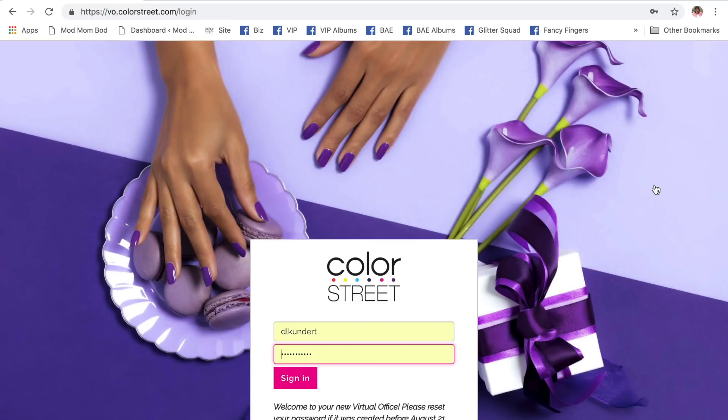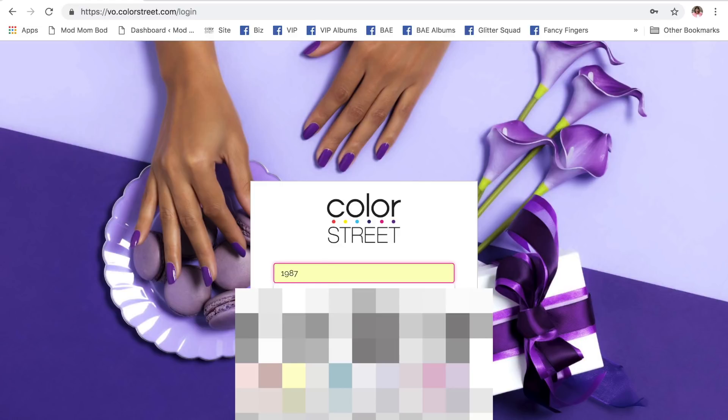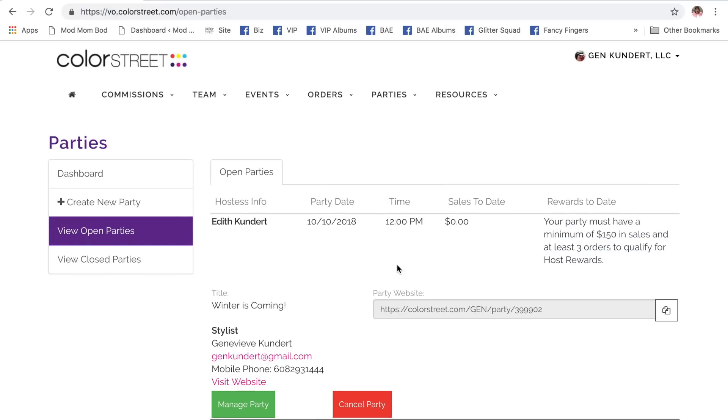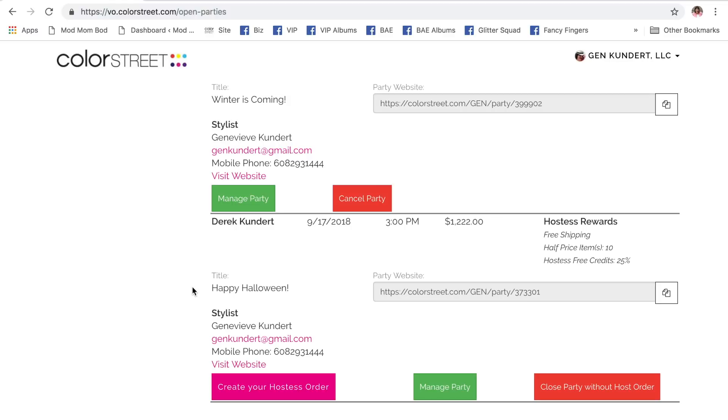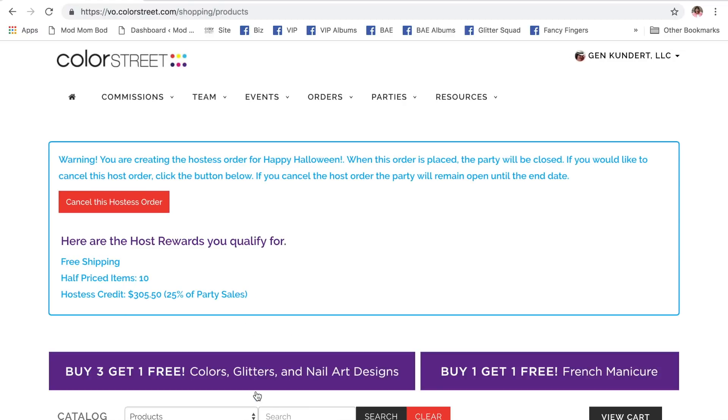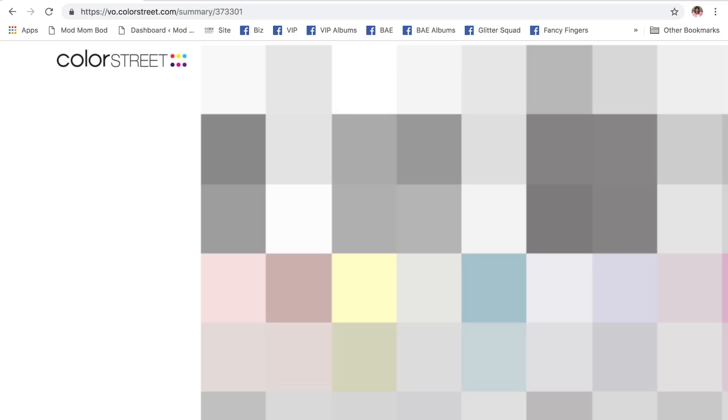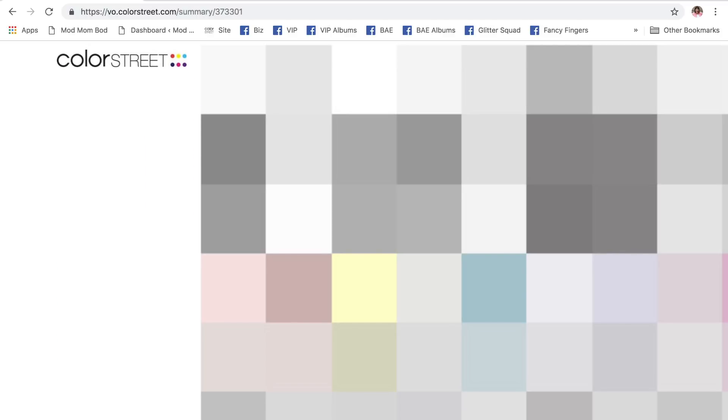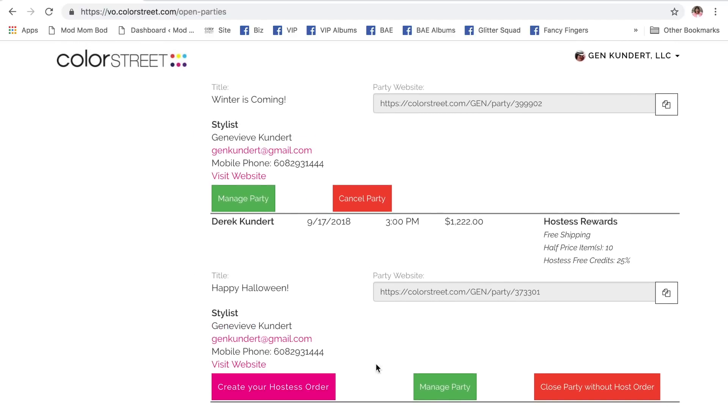So, we are no longer logged in as Derek the host. We're going to come back. We're going to log in to the virtual office as me, the stylist. Here I am. Now, I'm going to go back to my parties. This is the new one we created. This is the one we're closing. Manage party. You can go straight to this button. That will create the host order. Or, you can go through the manage party tab. Oh, it took me into the manage party tab because I canceled that beginning order. So, I'm going to walk through it one more time. Open parties. I'm going to manage party.